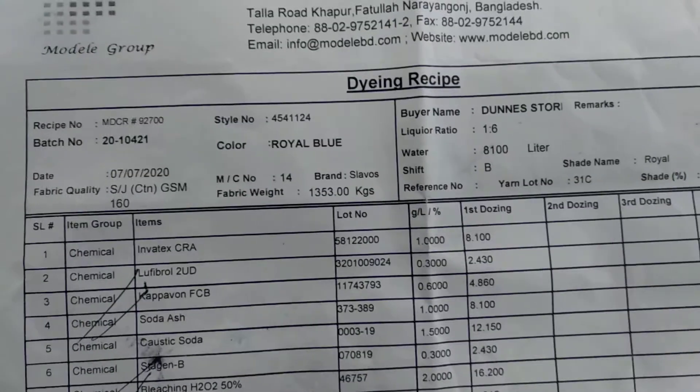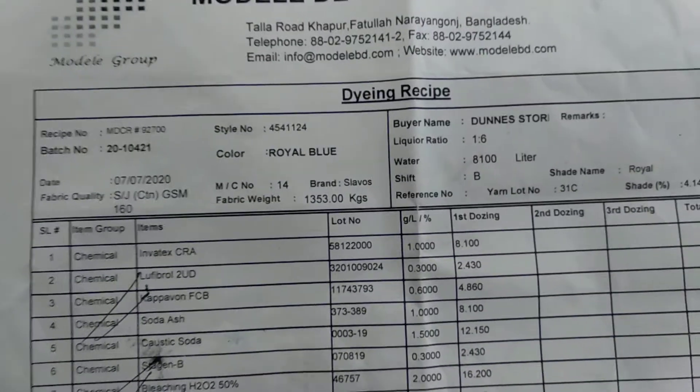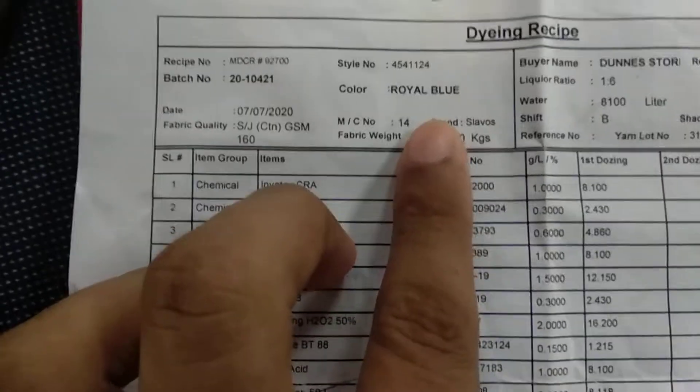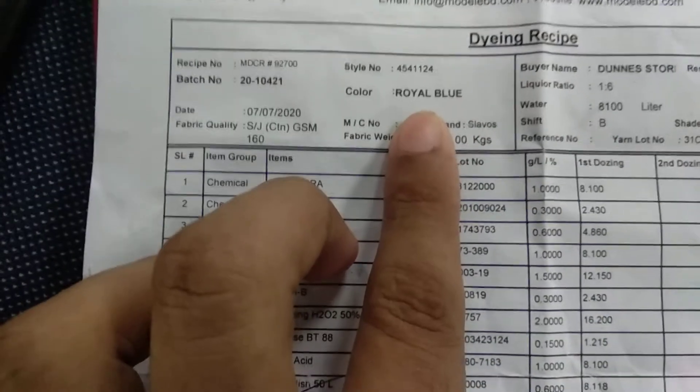Assalamualaikum. Today we are going to make a special color dyeing process. This is our recipe. This is royal blue recipe. This is our dye components.